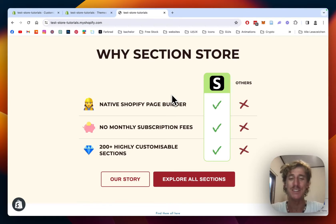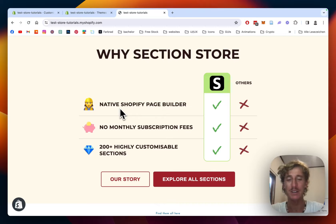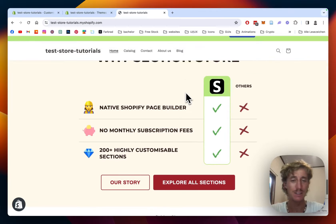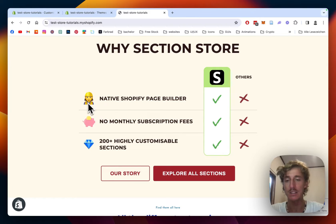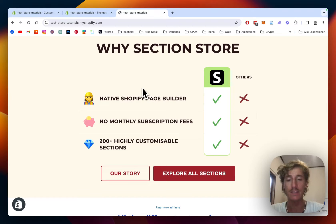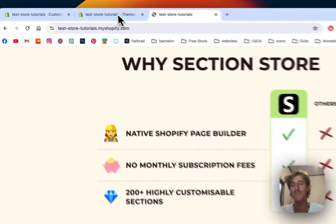What is up guys, this is Moritz here from Section Store once again, and today we're gonna be having a look at this lovely comparison table section right here. You can fully customize it to your liking and also have the possibility to add those icons right here, and in this video I'm gonna show you how you can get this for your very own Shopify store and also customize it to your liking.